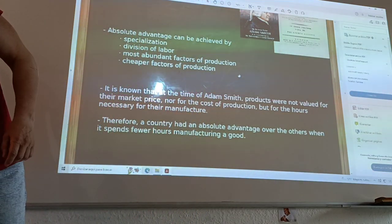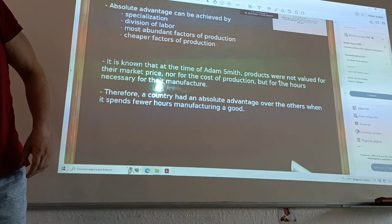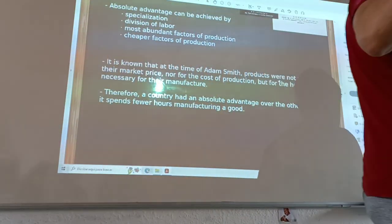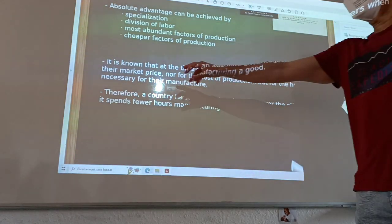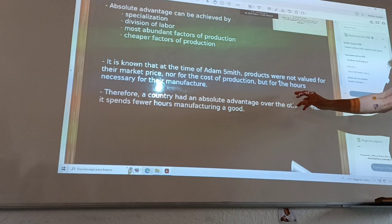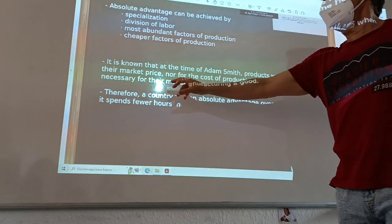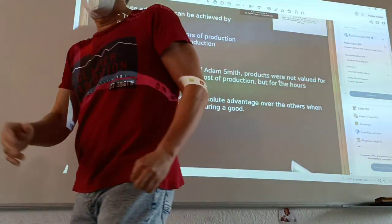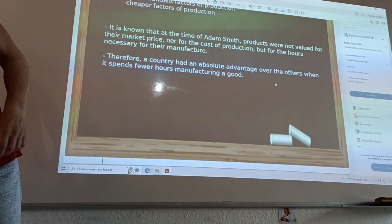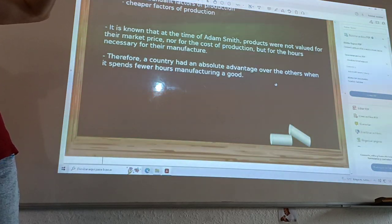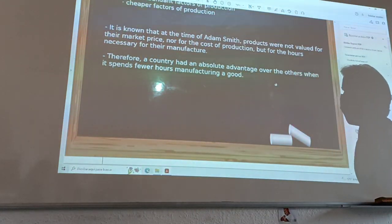It is known that in the time of Adam Smith or David Ricardo, products were not valued by the cost of production or market price, but the value of the product is measured by the hours necessary for manufacturing. Therefore, a country has absolute advantage over another when they spend fewer hours manufacturing a product.